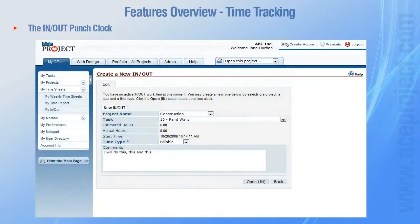The in-out punch clock is a time saver as it enables users to have their timesheets filled out much quicker. All you need to do is punch in when you start working on a task and punch out when you're finished. Hence, the elapsed time is recorded in your timesheet for the current week.